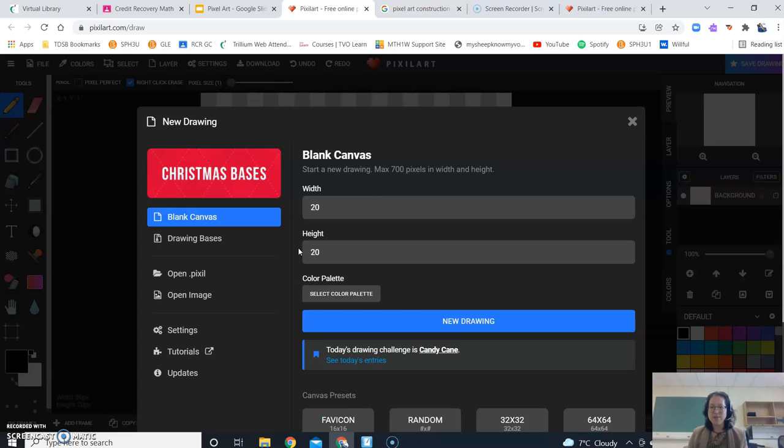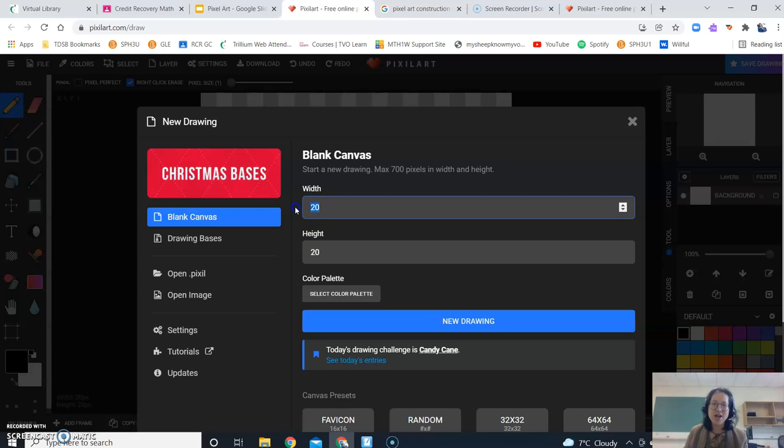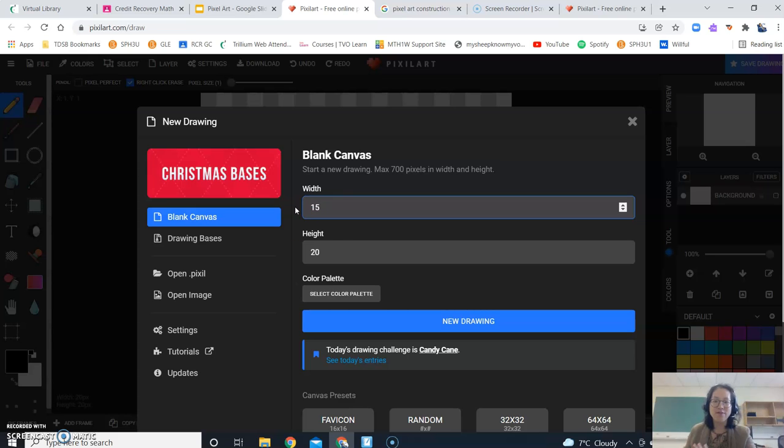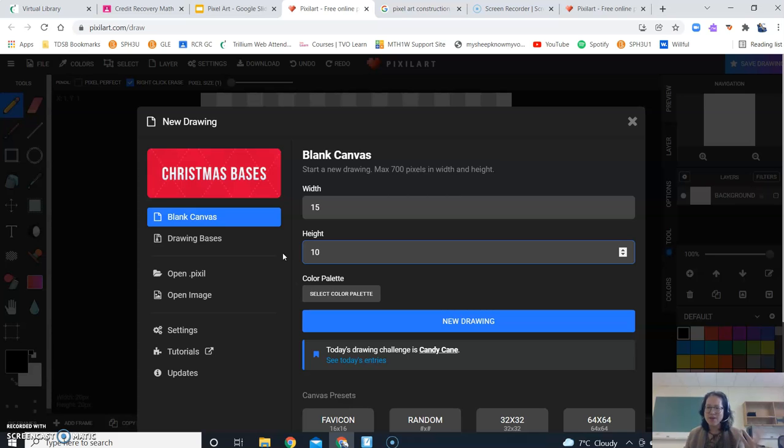So here I have 20 by 20. So if I have a 20 by 20 grid, 25 times 20 is 400. I don't know whether or not you want to do that much counting because it's a lot. So let's just say I wanted instead 15 by 10. So 15 by 10 makes 150. Maybe that's more manageable.